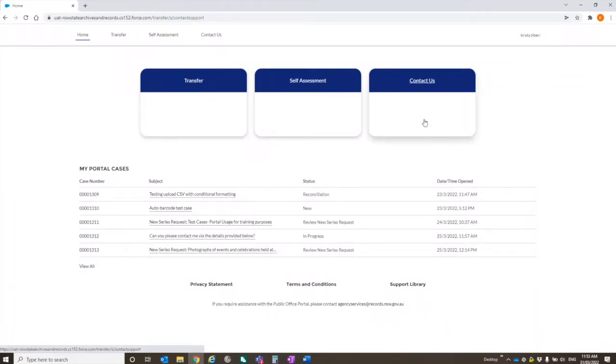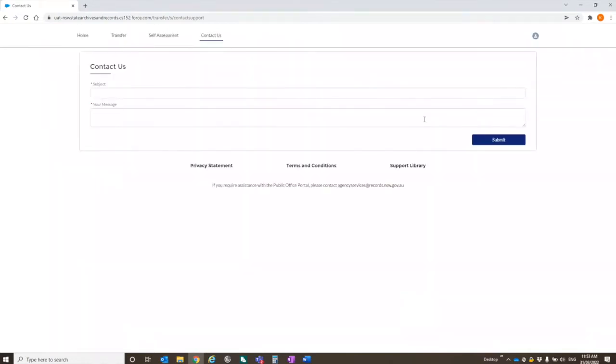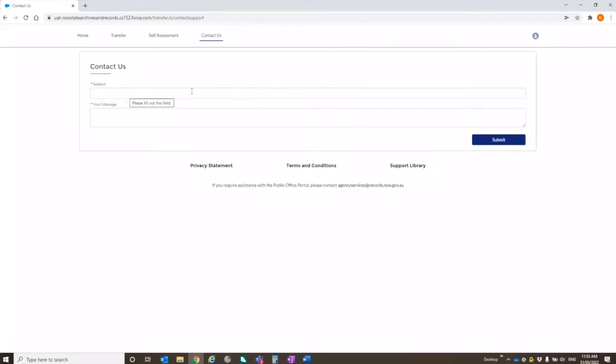Contact us. This will just send an email in to us. As Andrew just alluded to, we're using SharePoint for this. So you can put a message in saying, you know, I need some help with this part of the portal that's not making any sense. It will come in, raise a case, and the agency services team will get back to you.